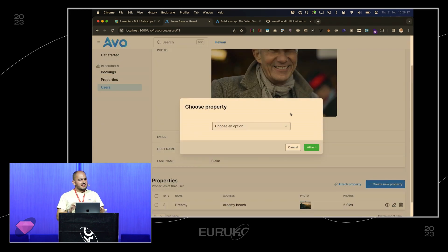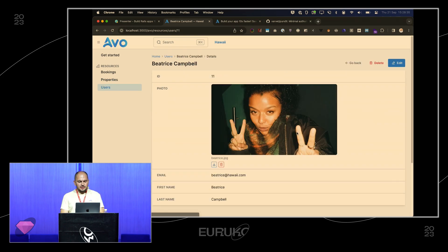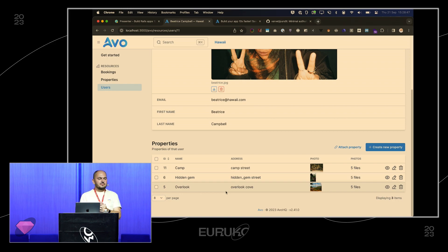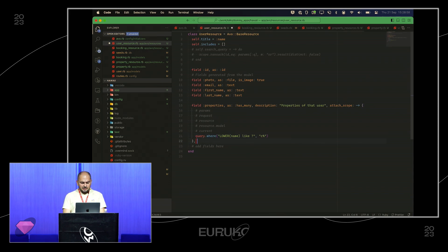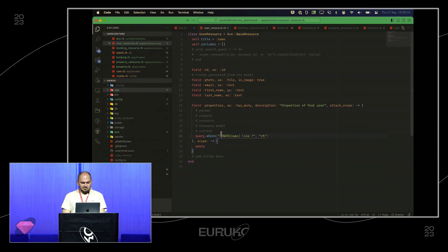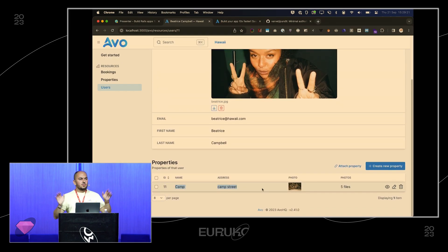There's also a scope option for the has_many display itself. Maybe when viewing Beatrice's properties, there's a business need to only show certain ones. I can add a scope block next to attach_scope, and similarly return a filtered query — for example, only records starting with the letter C. Again, you can do whatever you want: check if the current user is an admin, check tenant access, check special URL params.